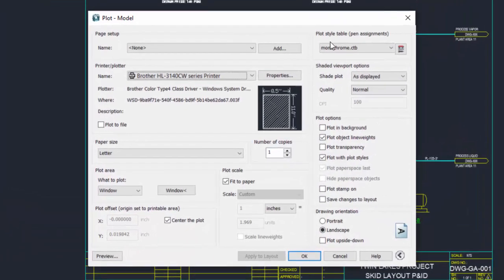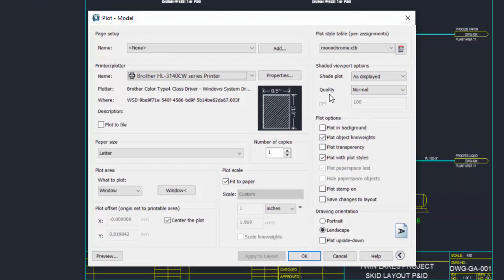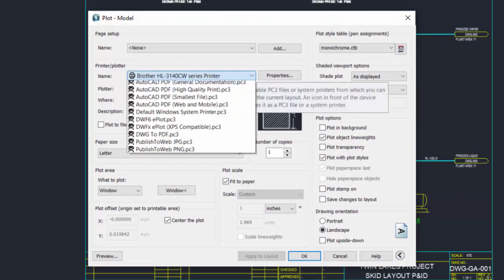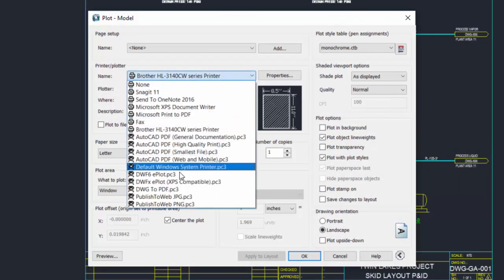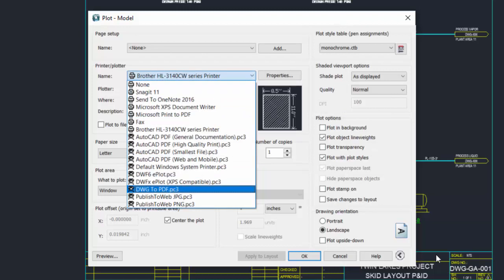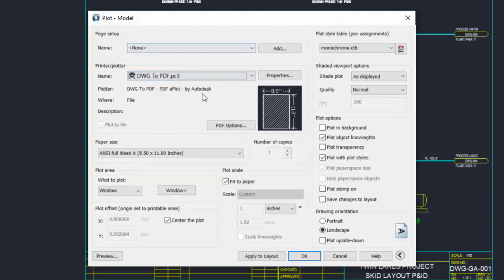The only thing different within the plot dialog box this time is instead of setting an actual printer, we set this to DWG to PDF. This will create a PDF file that we can then print at a later date or email as an attachment to a customer or client.